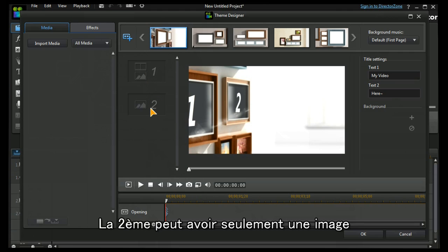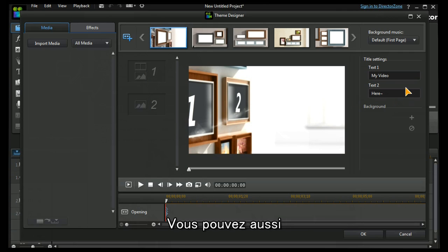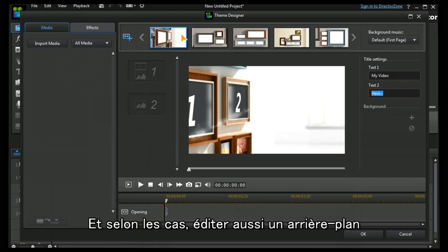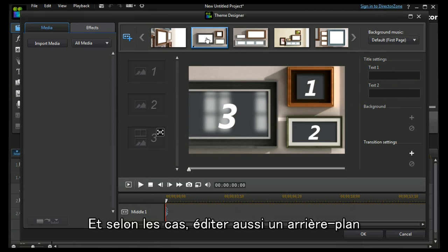The second one can only have an image and you can see that in this case it is possible to edit some titles and we'll see that in a moment. You can also in certain situations edit a background.